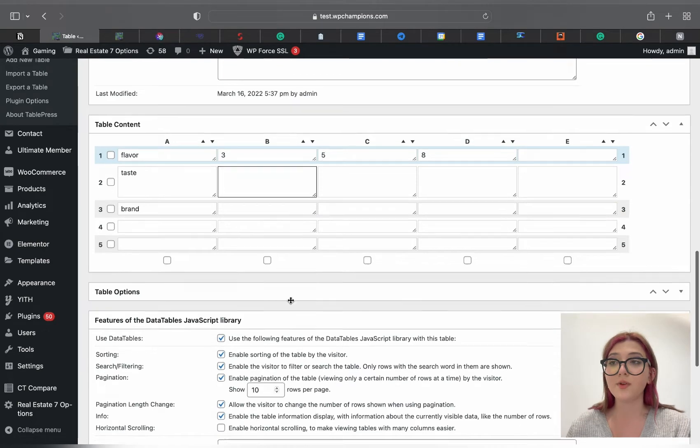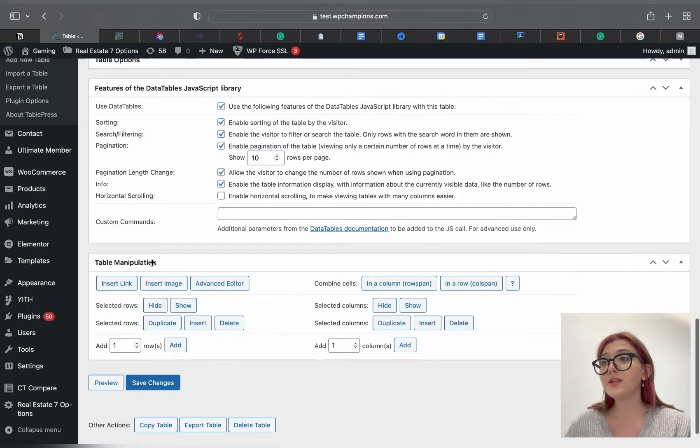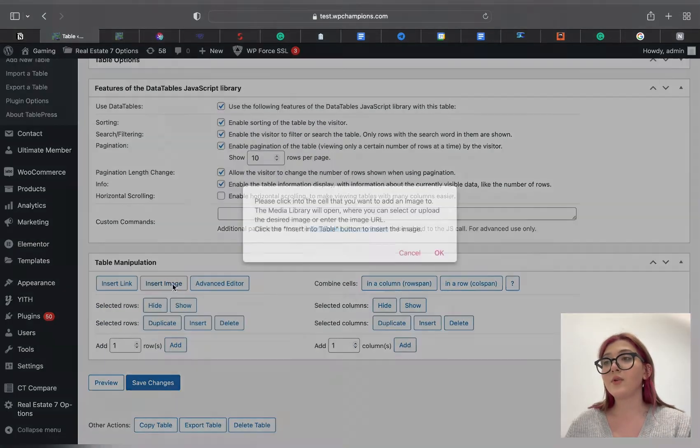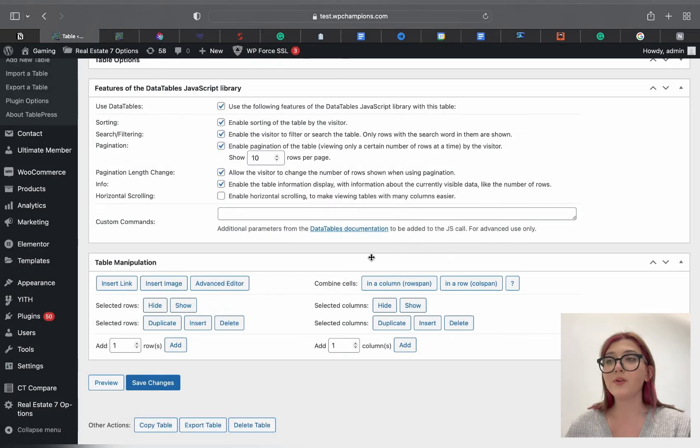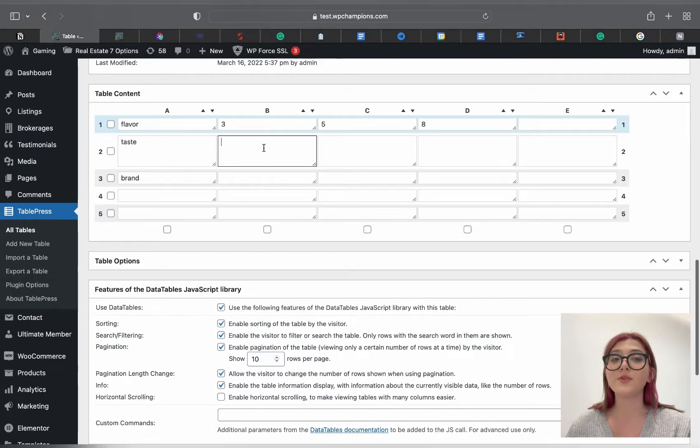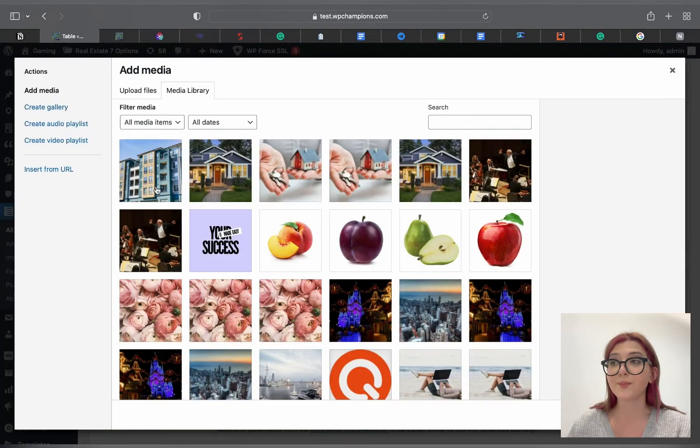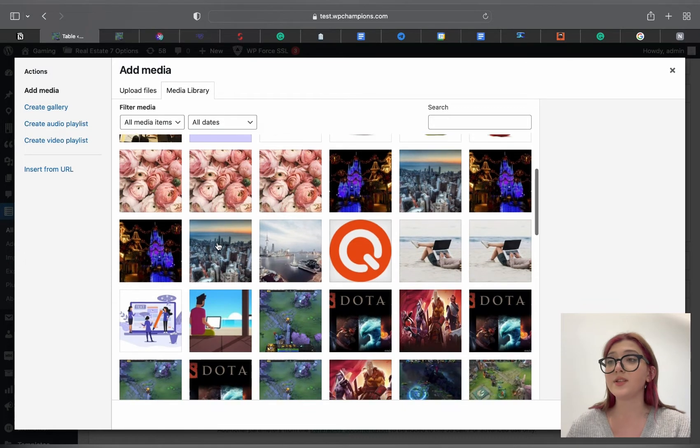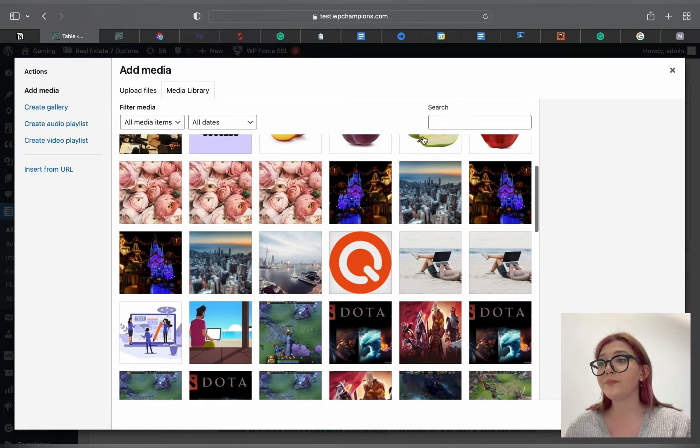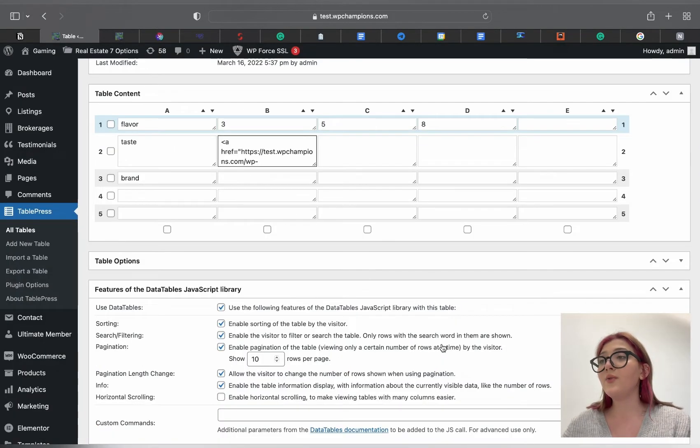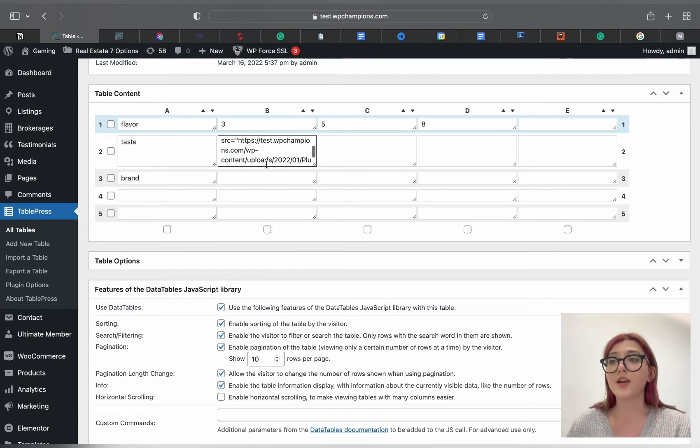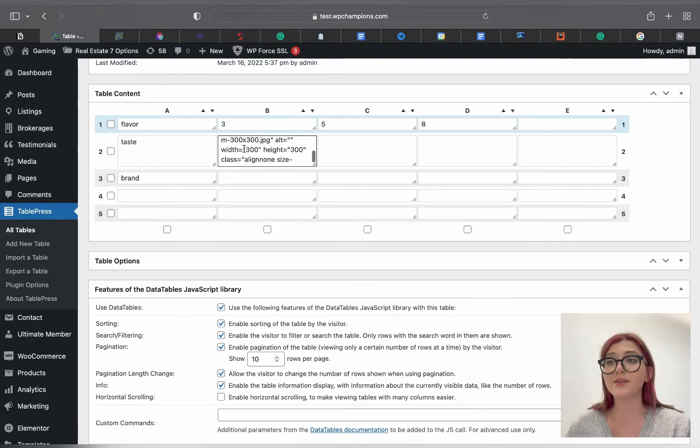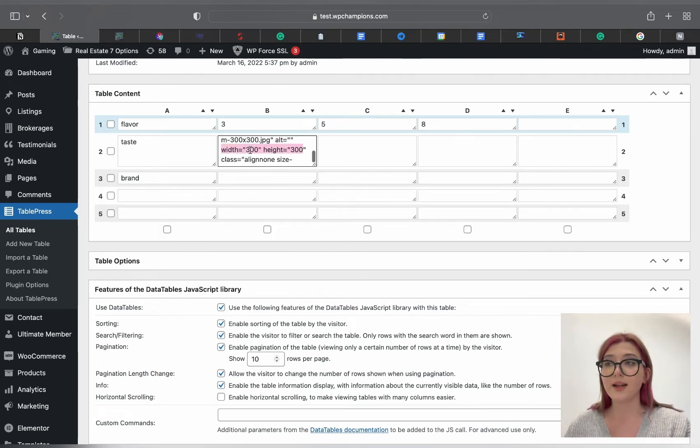There we will have an option to upload files or choose images from the media library. Let's add for example this image, again just a random one. Now we can see some sort of an HTML code inside the table. Actually it is an image we just added. Do not worry about that.